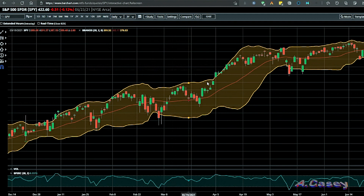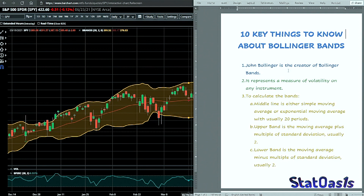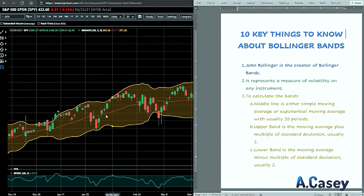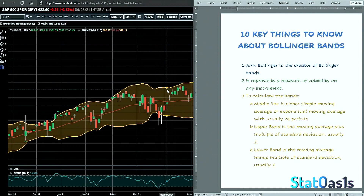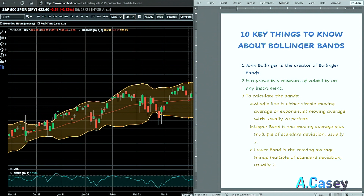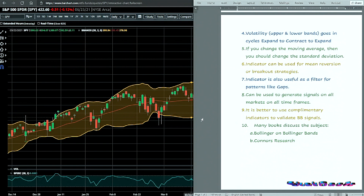Some key points about Bollinger Bands: the creator is John Bollinger, and the indicator represents a measure of volatility on any instrument. The middle line is either a simple or exponential moving average with a period of usually 20. The upper band is two standard deviations above that average, and the lower band is two standard deviations below. This envelope represents volatility, which cyclically expands and contracts.